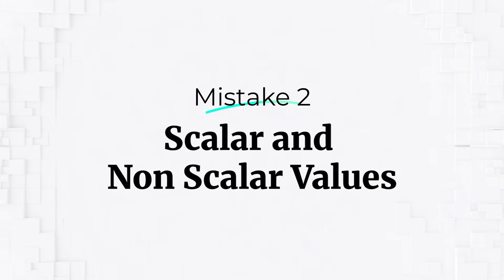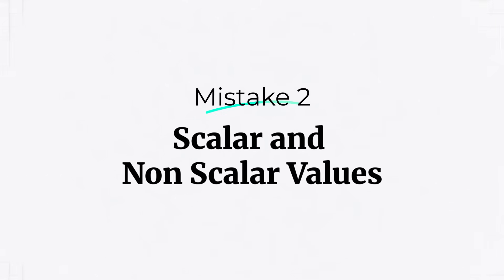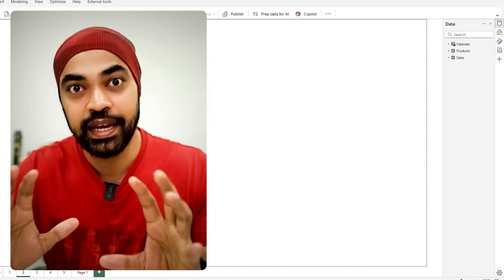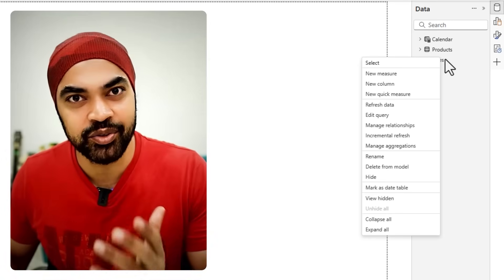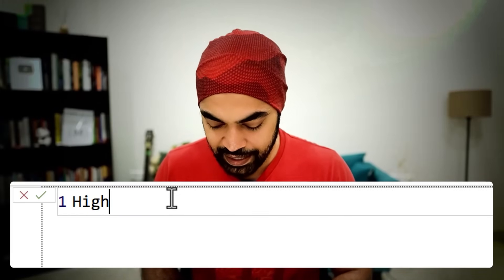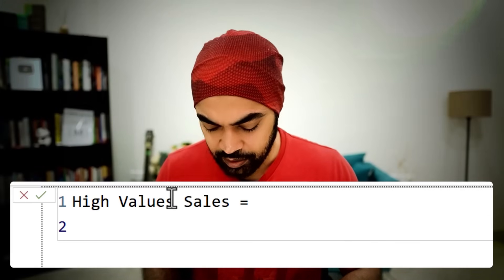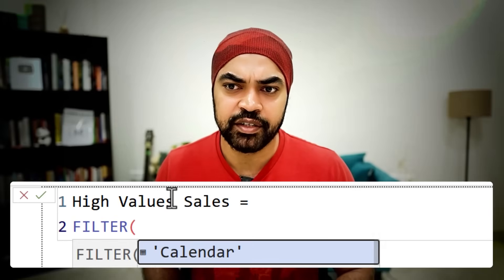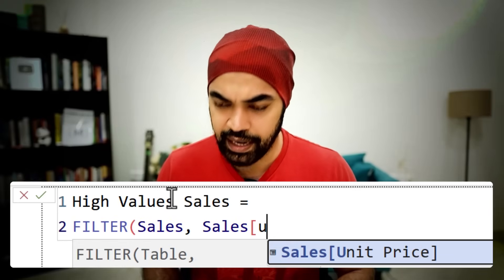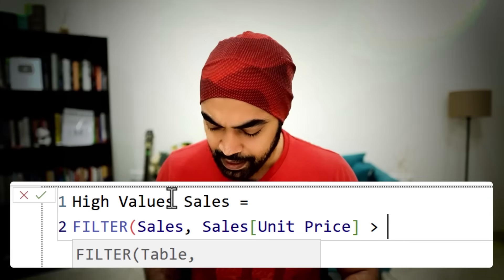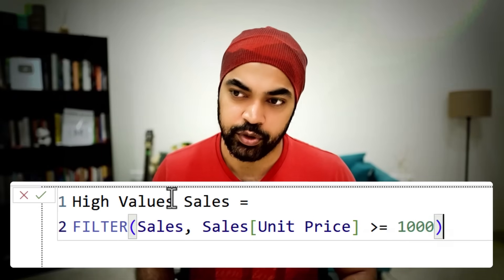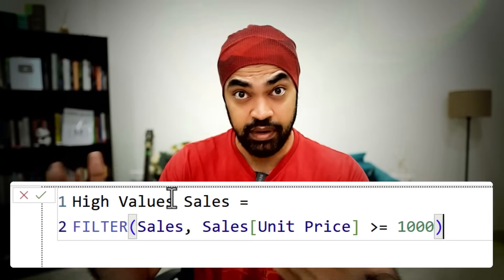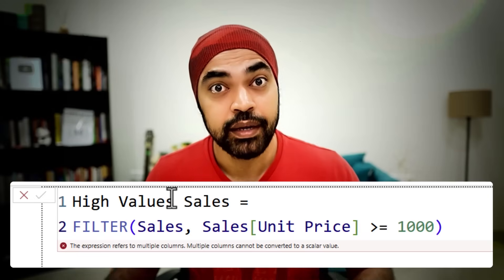Stupid mistake number two. In my early days, I cannot even imagine how many times have I fallen for this. Remember measures return single value. But if you try to commit them as a table, they are obviously going to give you errors. Let's say you're trying to create a measure for high value sales. If you try to filter your sales table and pick up the unit price for all products above $1,000, as soon as you press enter, this is going to give you an error.